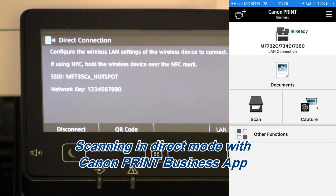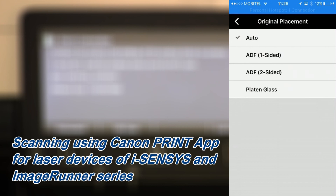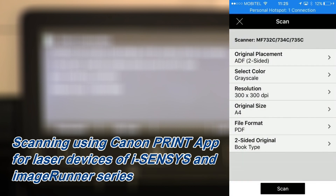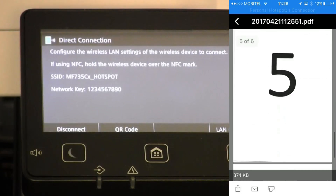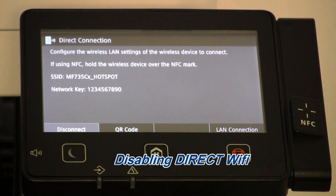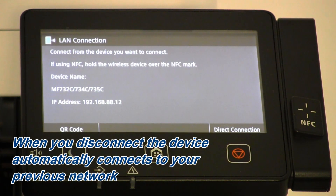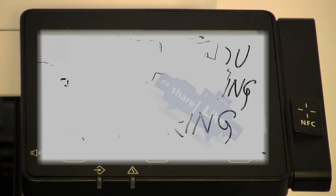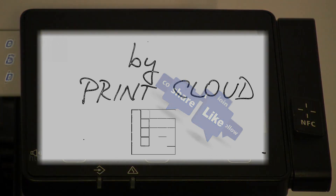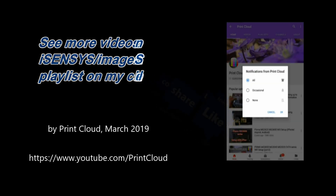You can print or scan on your device by using Canon Print Business App. And that is all about the direct connection. Thank you for watching and sharing. Bye.